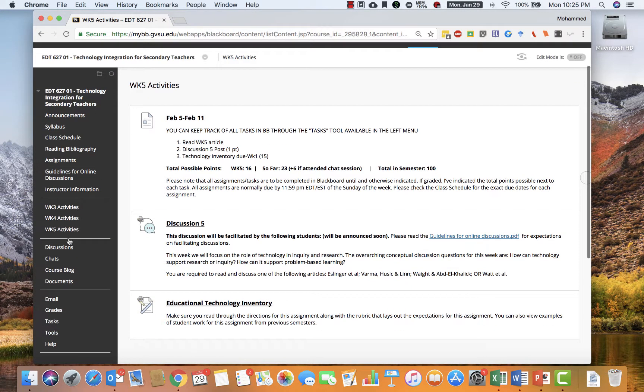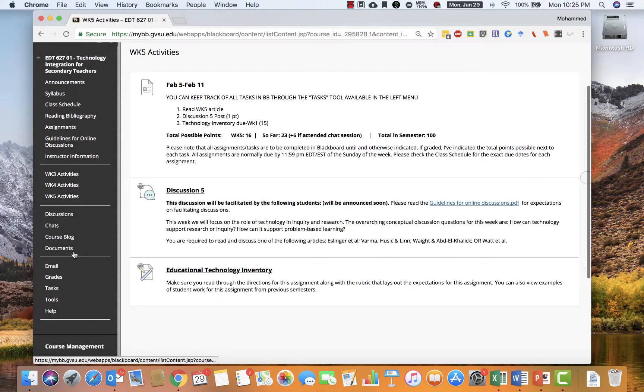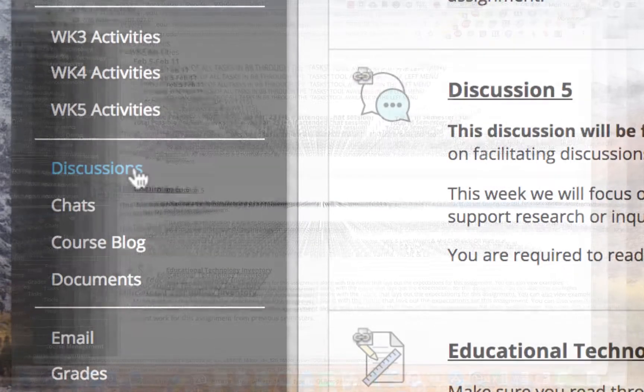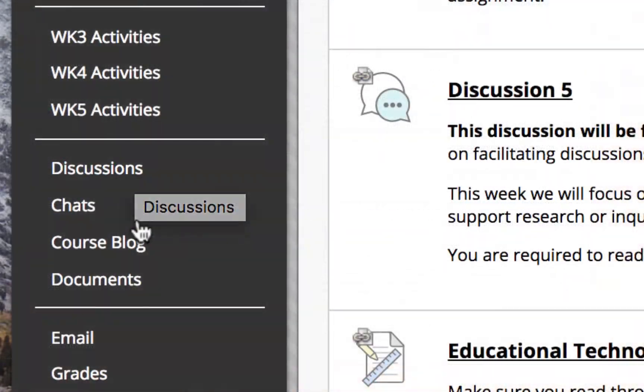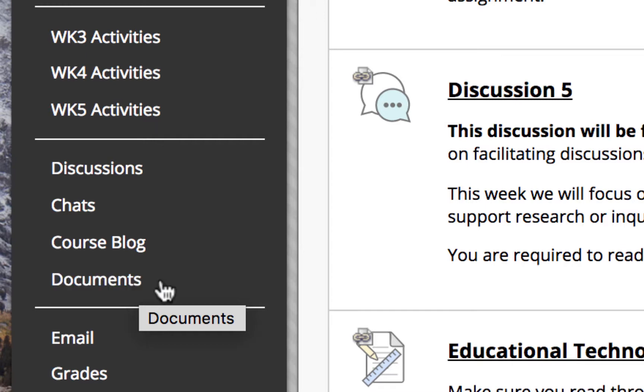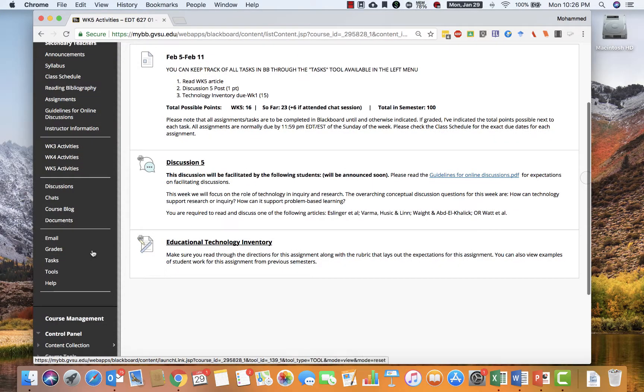The third section highlights the common tools you will use during the course. These include quick links to discussions, chats, course blog, and documents. If necessary in the future, I will add quick links to other new tools as we proceed through the semester.